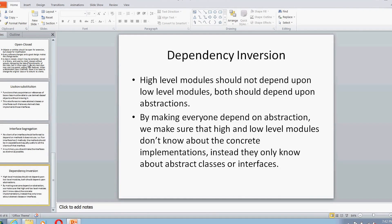The final principle is Dependency Inversion. It states that high-level modules should not depend on low-level modules; instead, both should depend on abstractions. High-level and low-level modules should not depend on each other directly, but both should depend on abstraction. This ensures that high and low-level modules don't know about concrete implementations — they know only about abstract classes or interfaces. This is again related to the Liskov Substitution Principle.